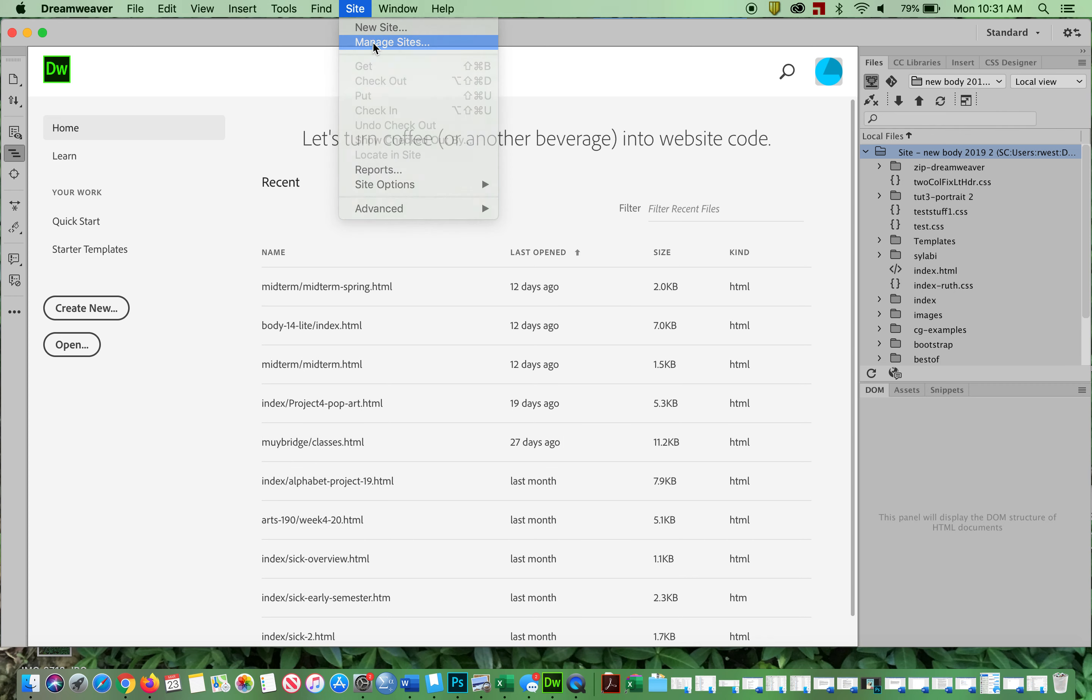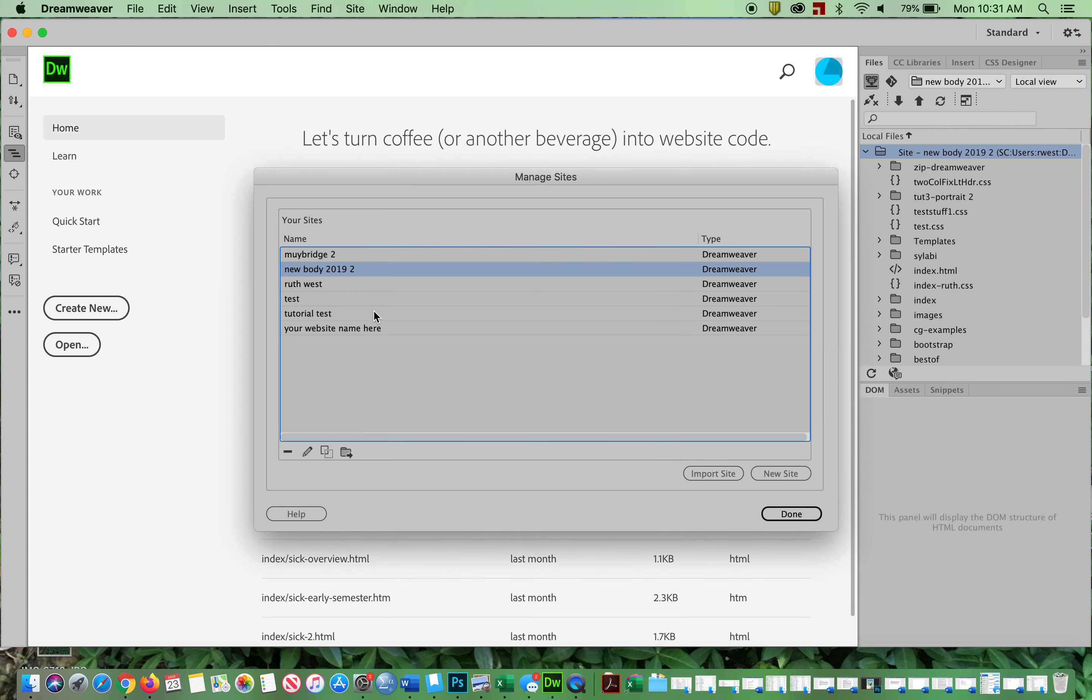And you're going to go to Dreamweaver and go to Site, Manage Sites, click the Import Site, grab your STE file.